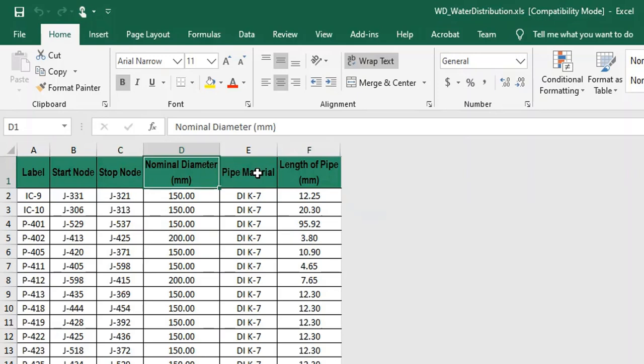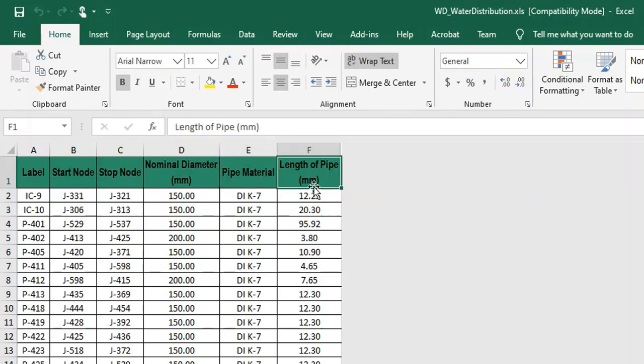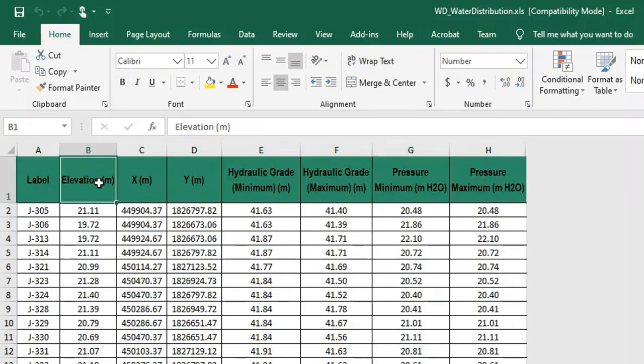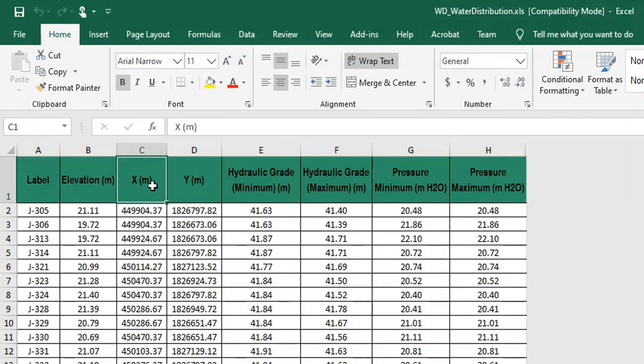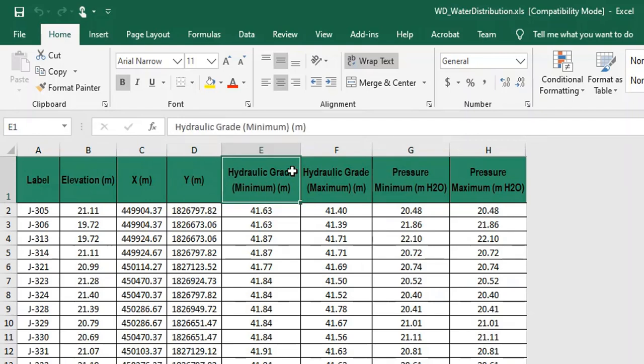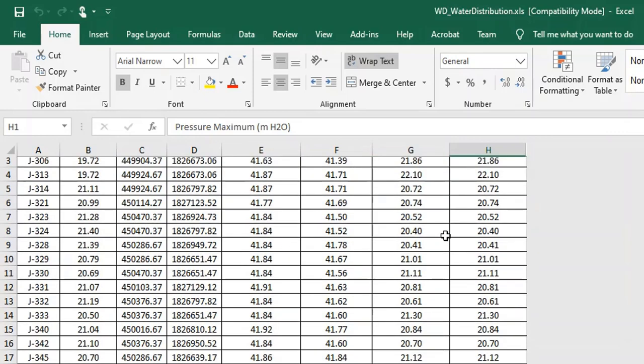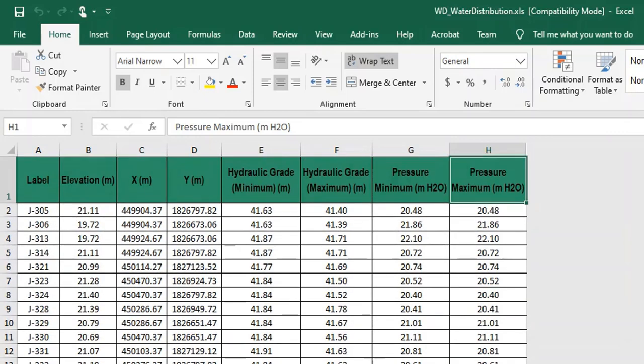Enter the node details like label, elevation in meters, position, minimum and maximum hydraulic grade, and minimum and maximum water pressure in the node details sheet as shown below.